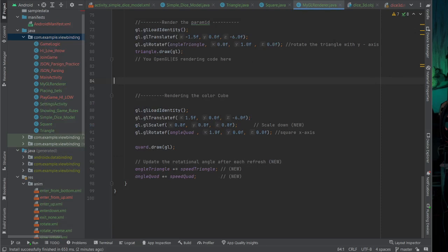Now in this video we have to make some more changes. We have to make Cube1.java and Cube2.java files and then we have to make some other changes.